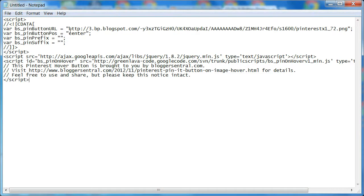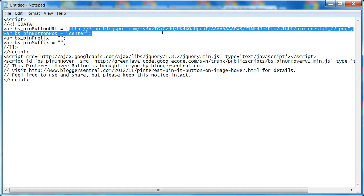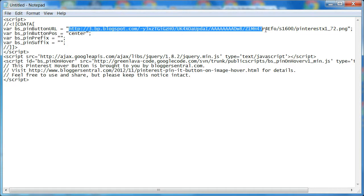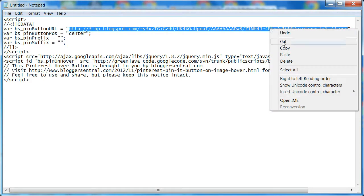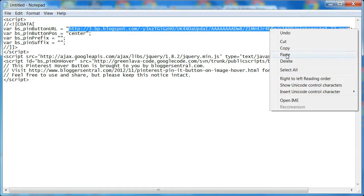Now I'm going to go to my code, and you'll see that the third line down, one, two, three, right here is the pin it button image. The PNG just means that the image is kind of see-through. What you would do is take and highlight just inside of the quotation marks, and then right click and paste. So now I have my image there.